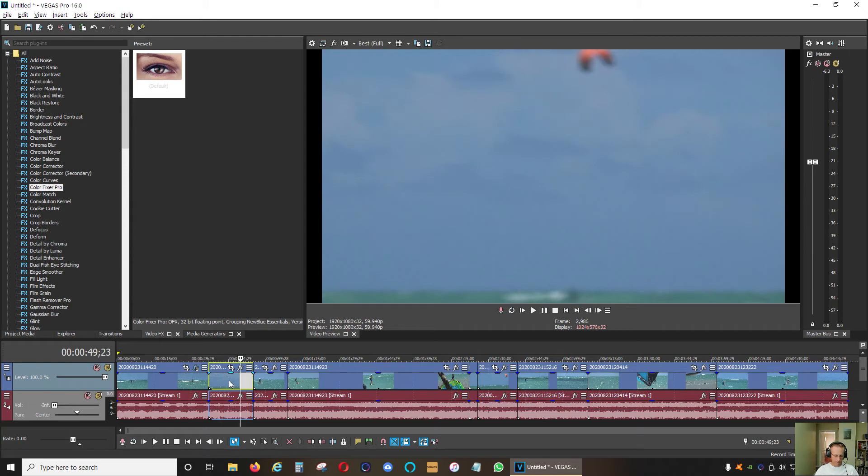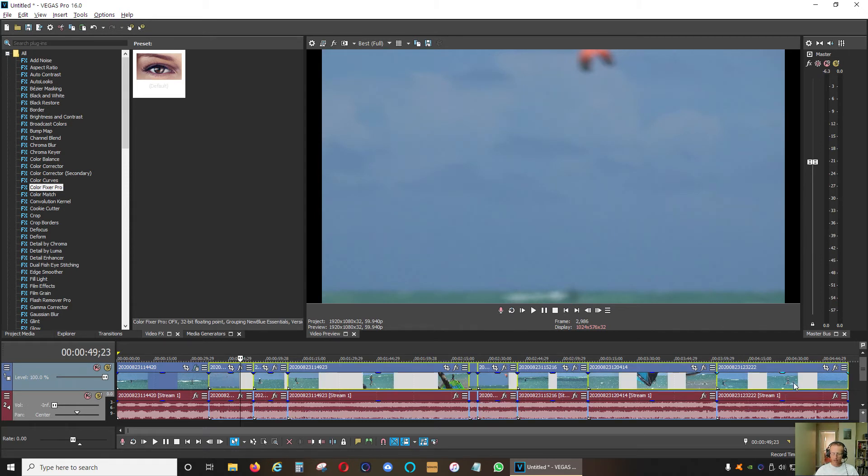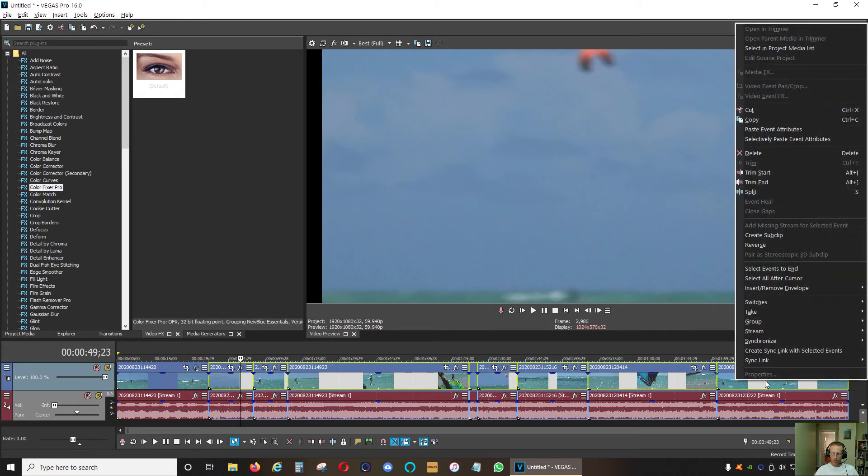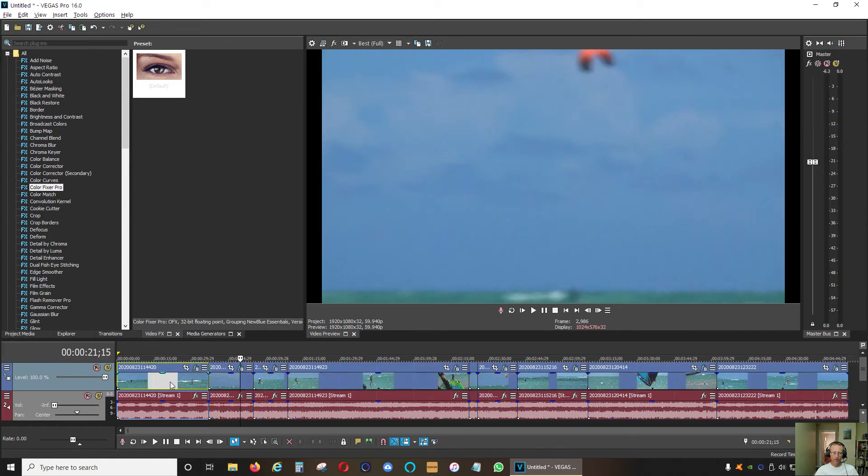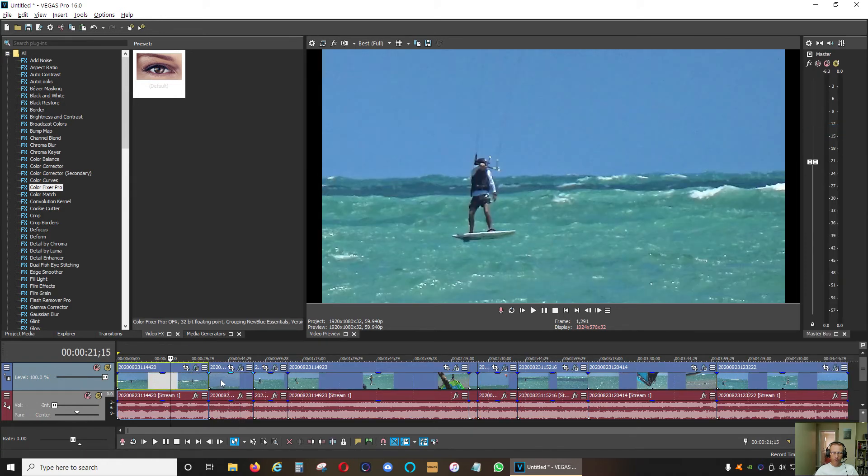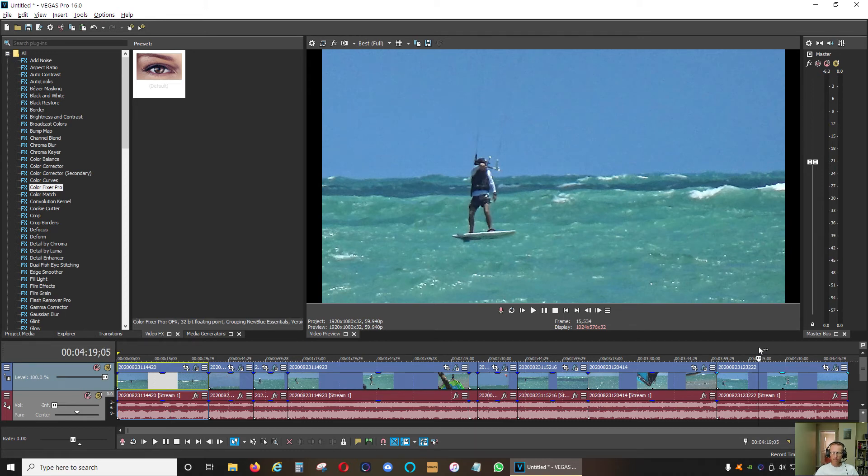I'm going to click first clip, click shift and the last clip, and I'm going to right-click on it and paste event attributes. Now all the settings from the first clip I applied to all my other clips from the first to the last.